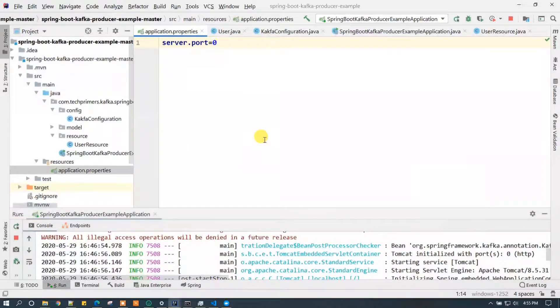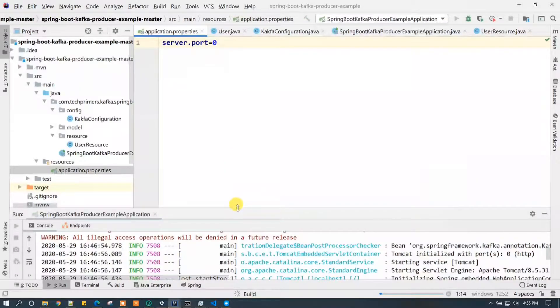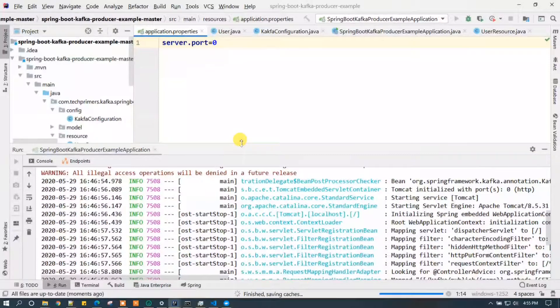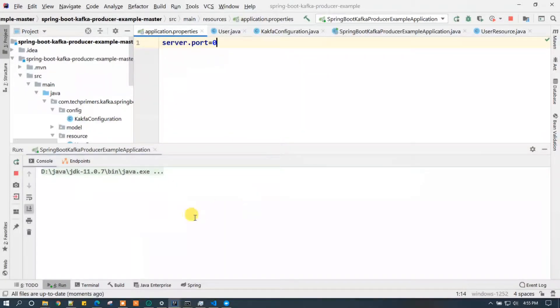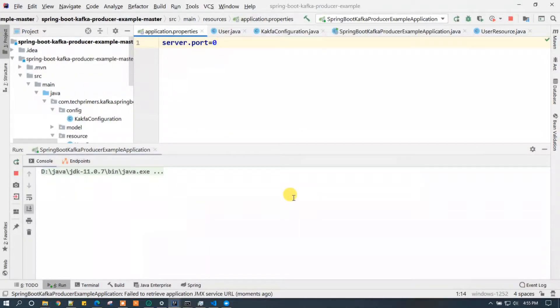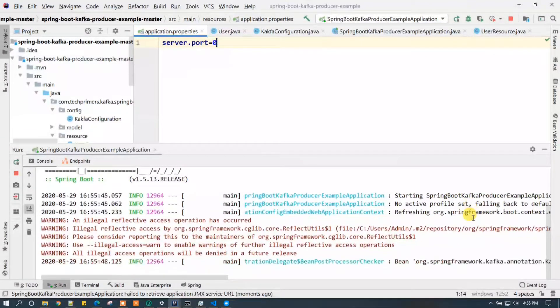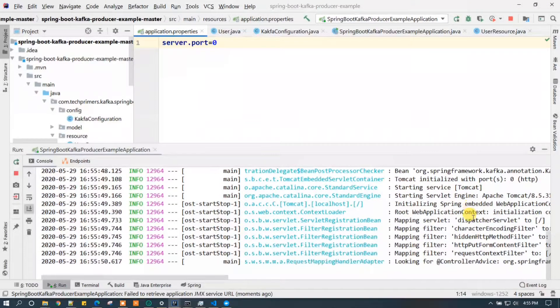So let us see. I will put server.port equal to 0 and I will save the file and I will start the application. If you want to have any guesses, you can have it till the application starts. Once the application starts we are going to see what really happens.